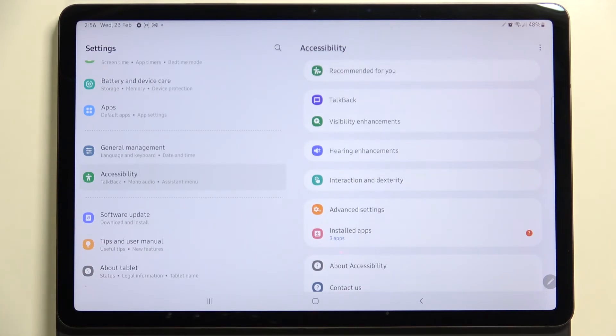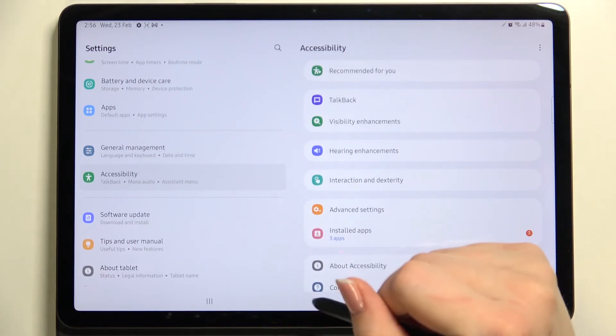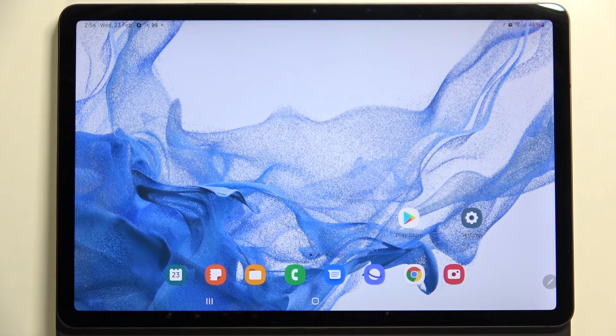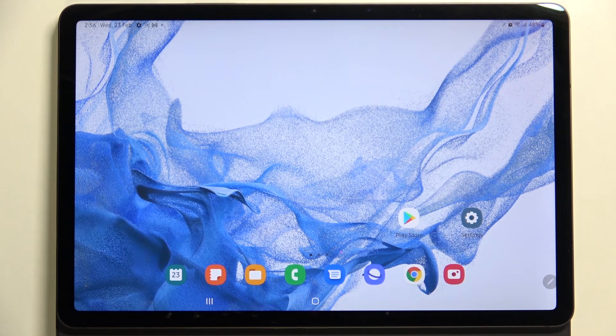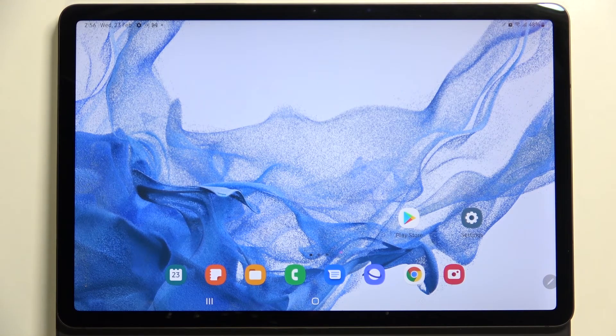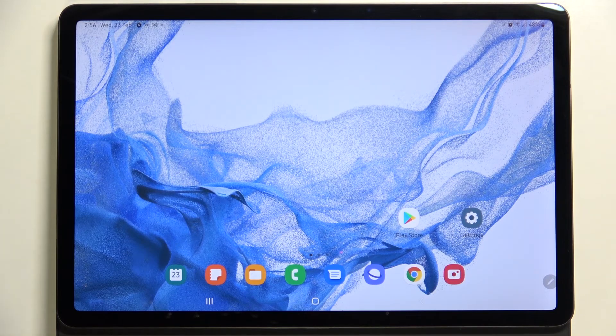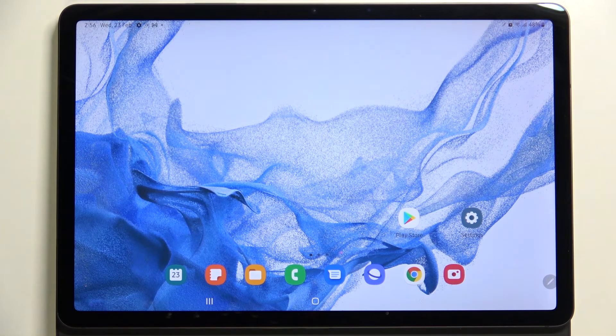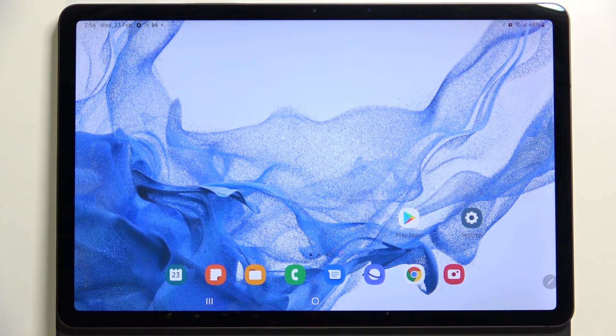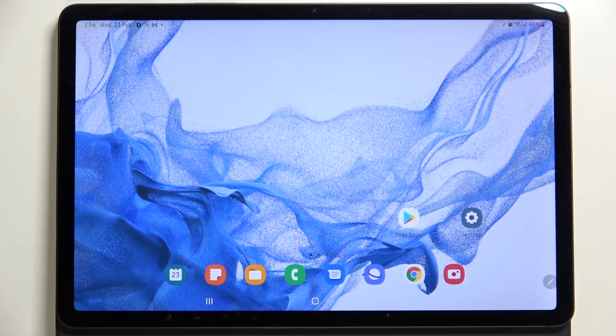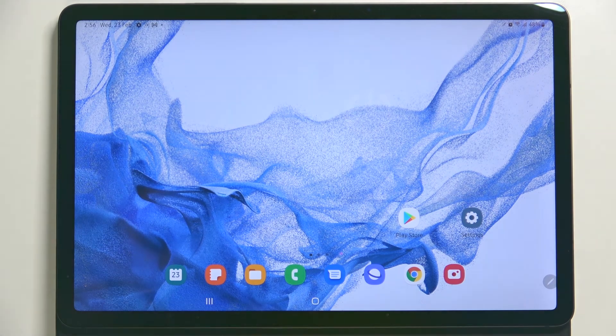So actually this is it, this is how to enable developer options in your Samsung Galaxy Tab S8. Thank you so much for watching. I hope that this video was helpful and if it was, please hit the subscribe button and leave the thumbs up.